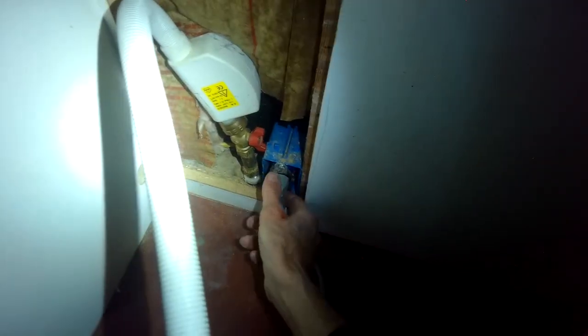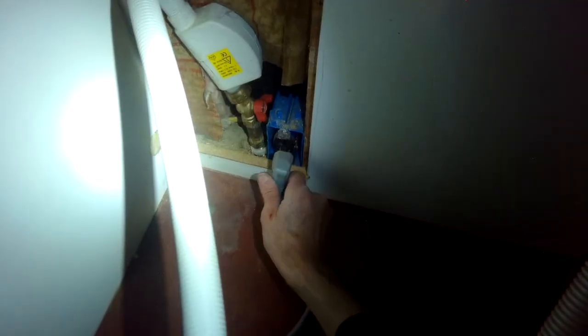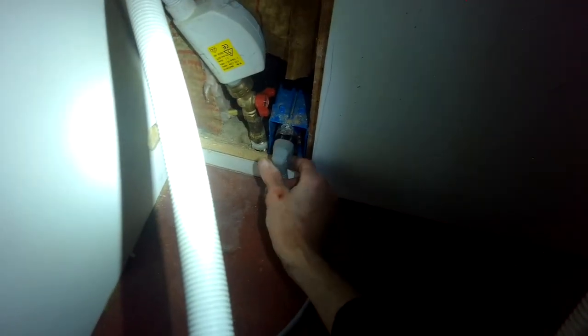This one has all of its connections behind the dishwasher so really to shut off the water or anything you have to get the dishwasher out of the cabinet. I'm gonna unplug it. I'll turn this valve 90 degrees and that'll shut off the water going in.